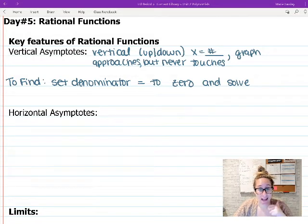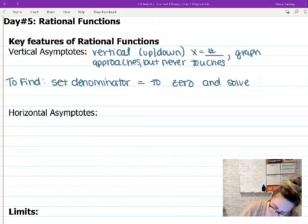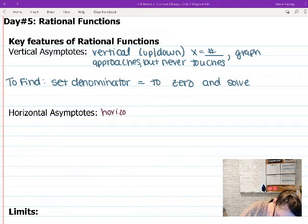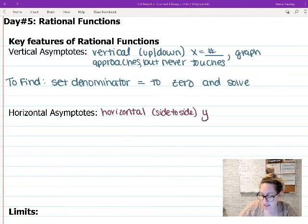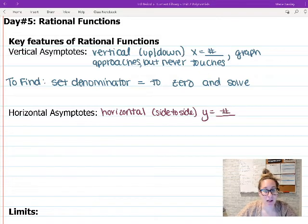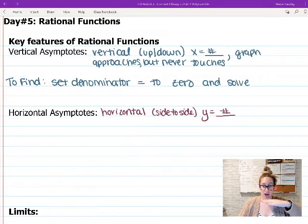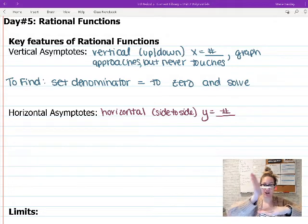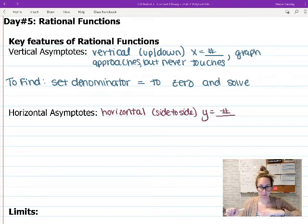Next, we have horizontal asymptotes. These are your horizontal lines going side to side, and they're always going to be y equals some number. Again, these are things that your graph approaches but never touches — your graph swoops right next to it and then continues along.